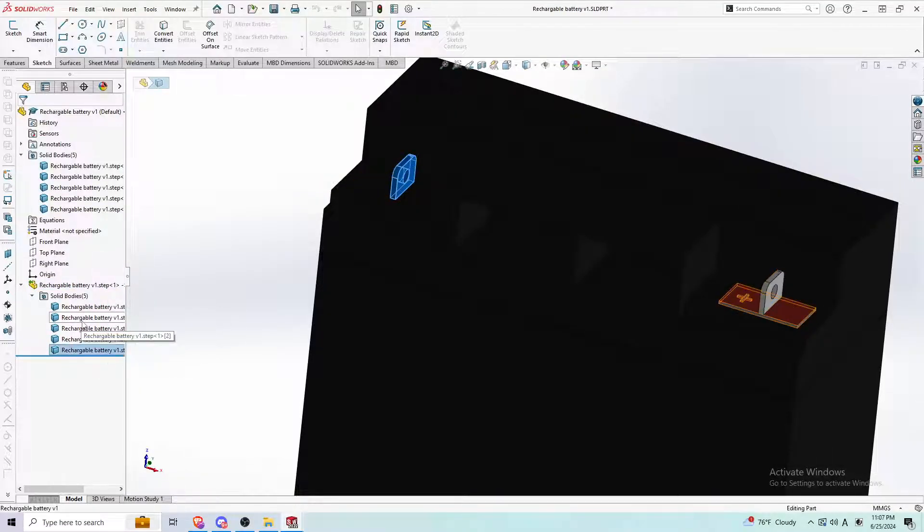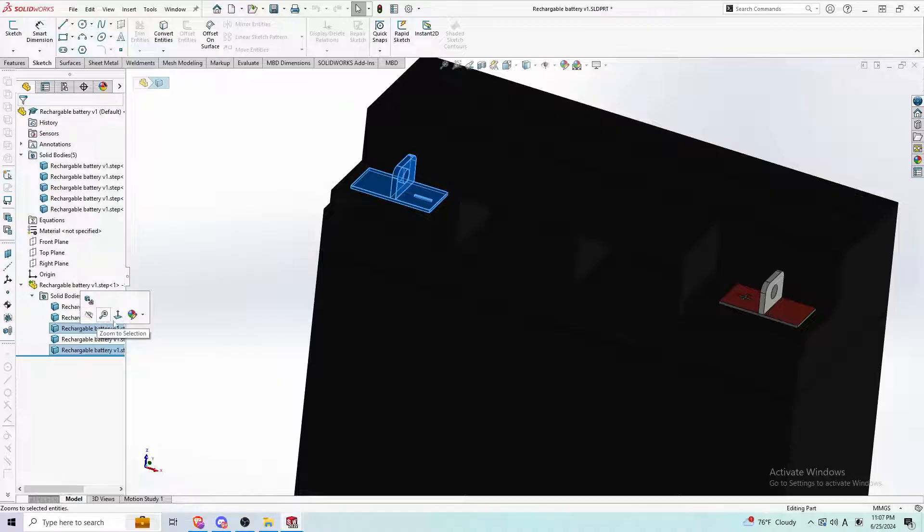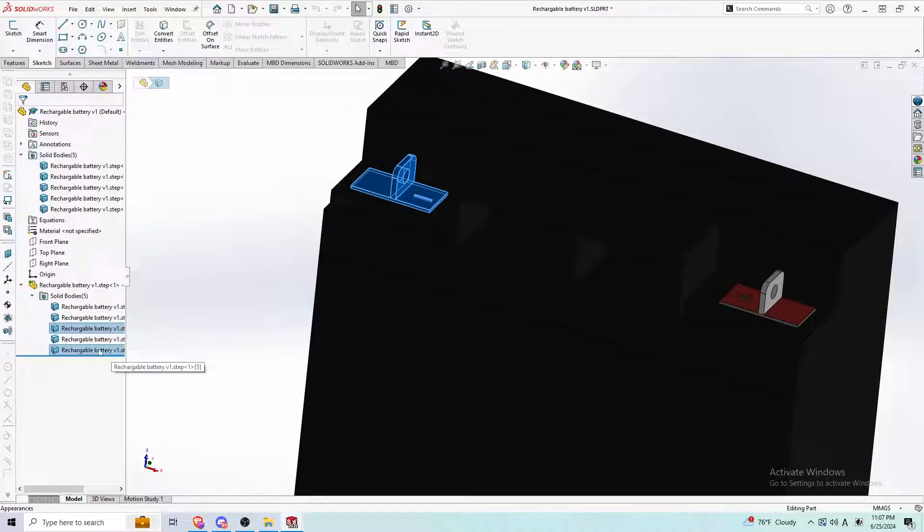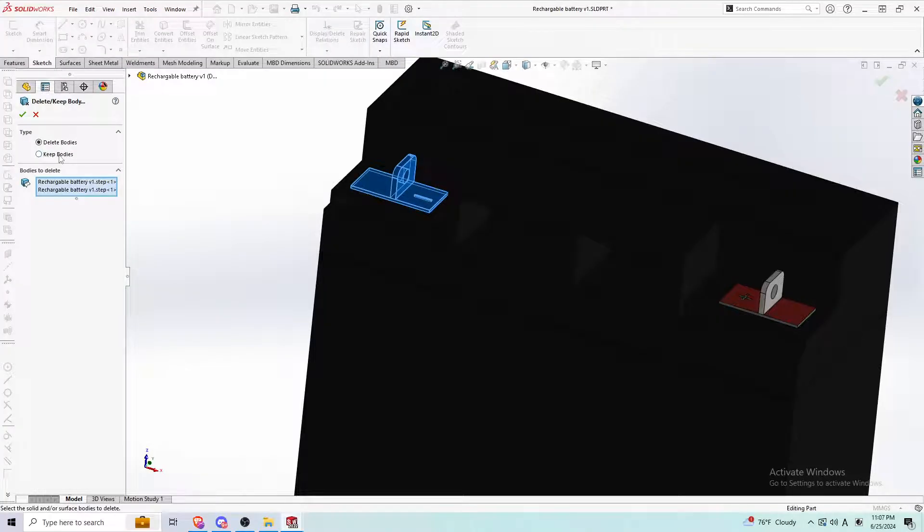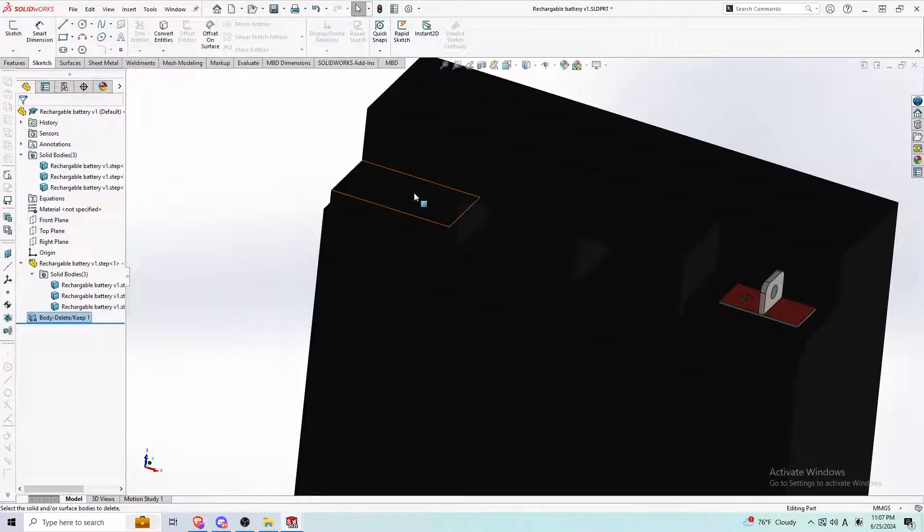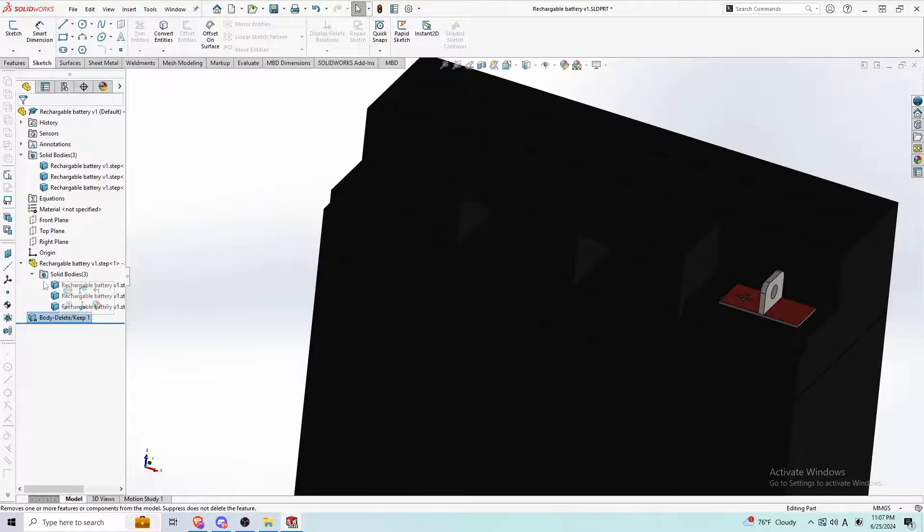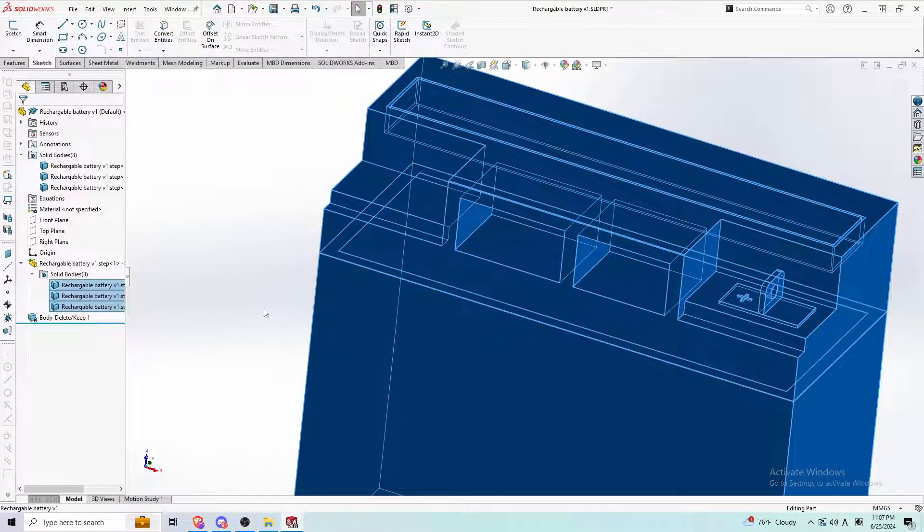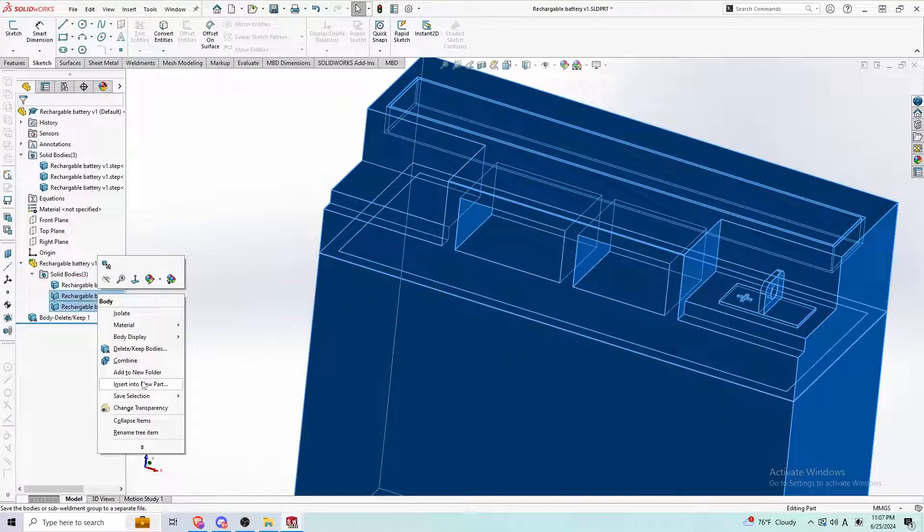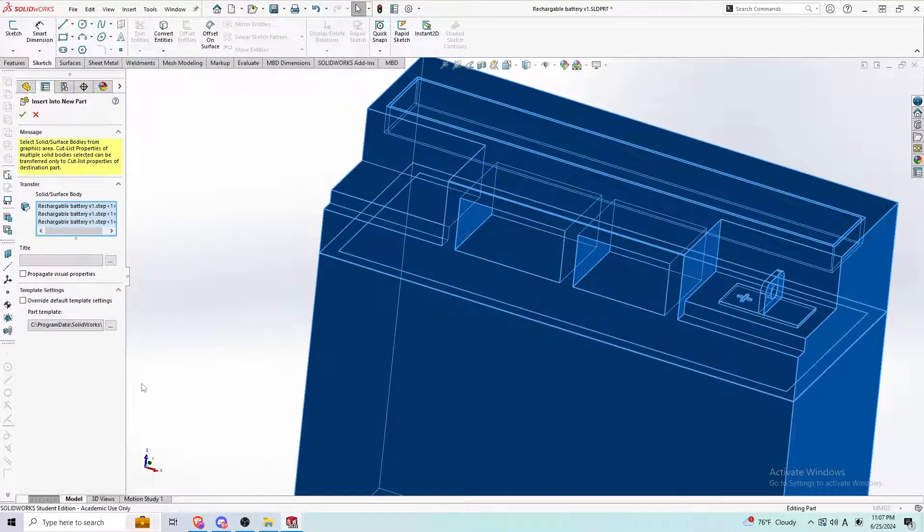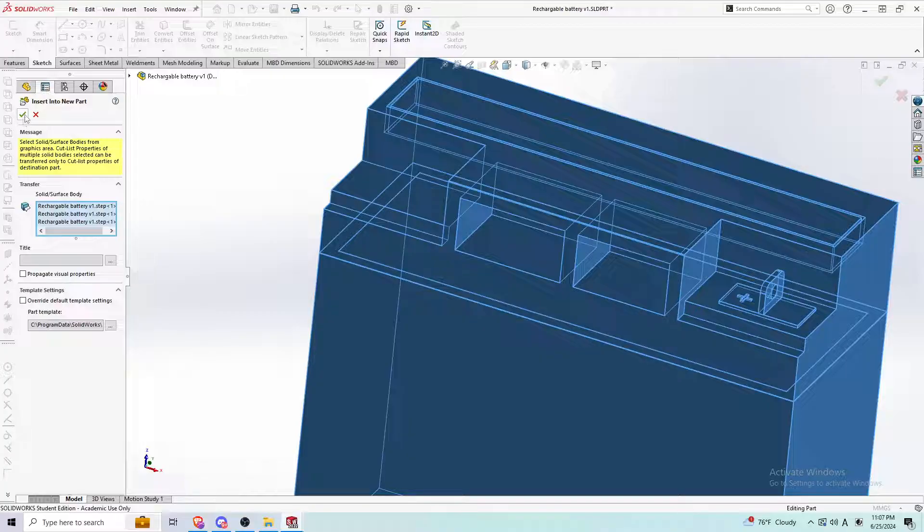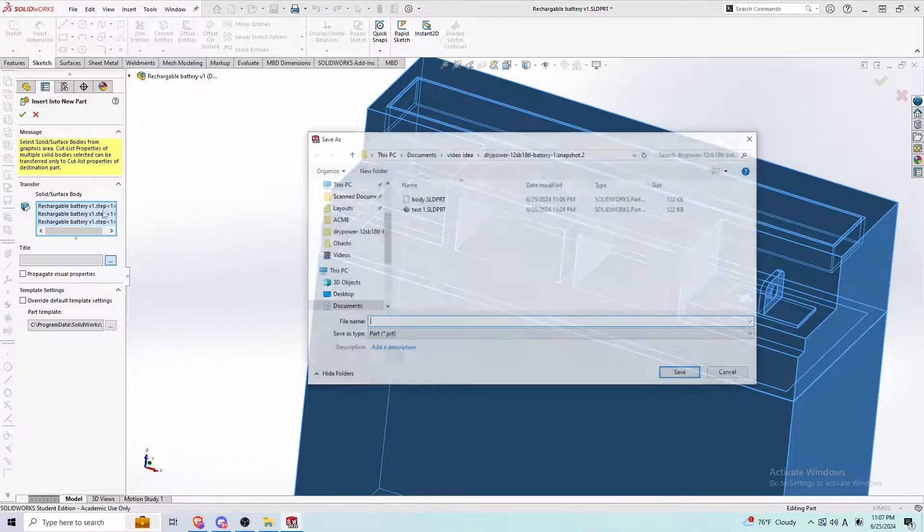I can get rid of these two parts. I can go control and left click the parts I don't want, press delete, click on delete bodies, and those will disappear. And what you can do is select everything else and do insert into new part.